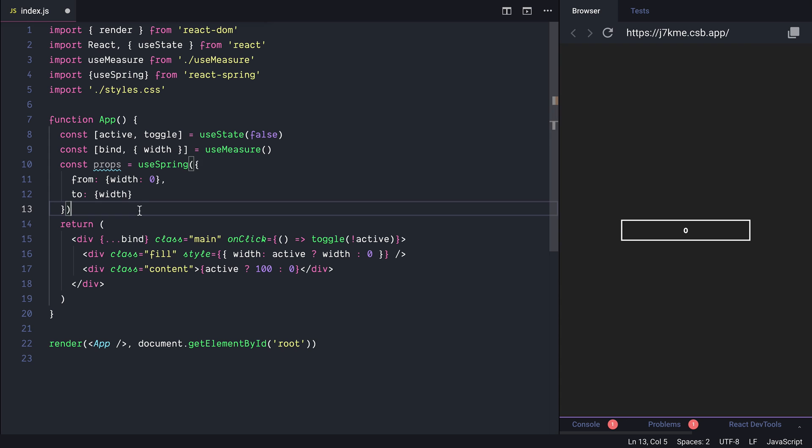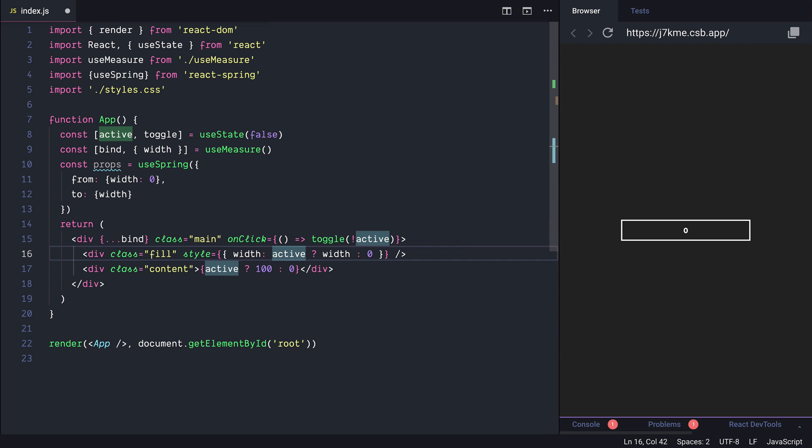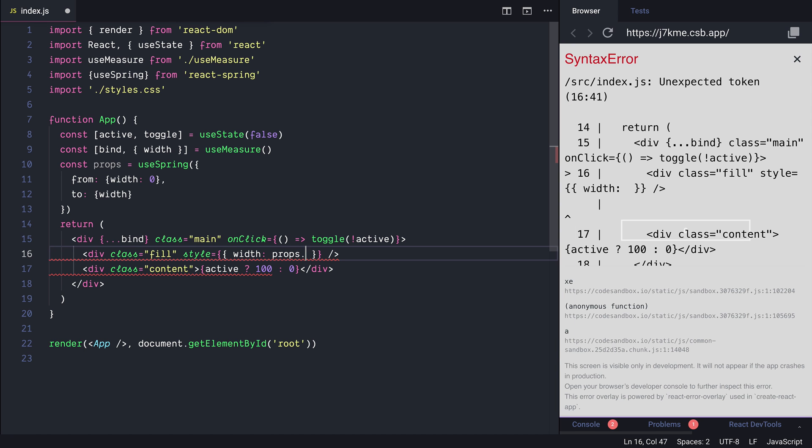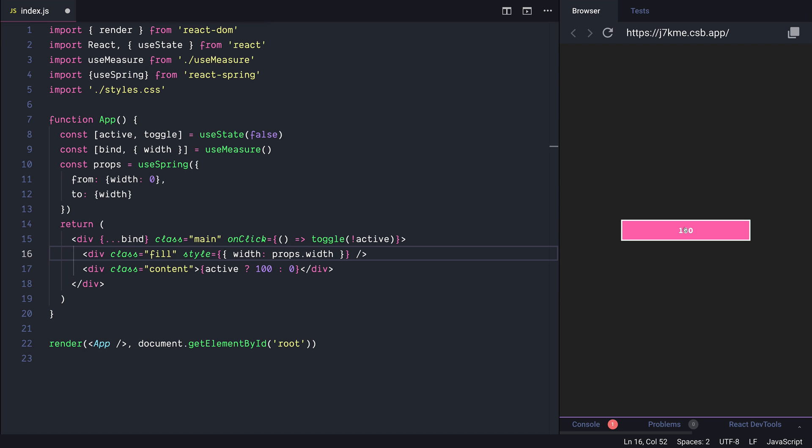And pass this animated value to the fill container here. So instead of active we'll do props.width. When we click nothing is happening and nothing is animated and that's because the div doesn't know exactly that we are animating things and React is not aware of it.